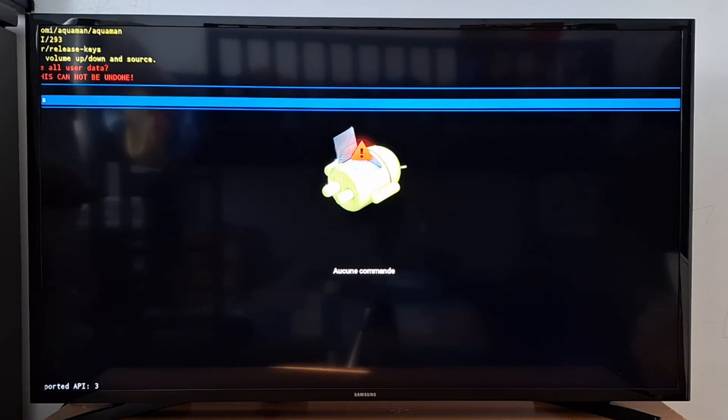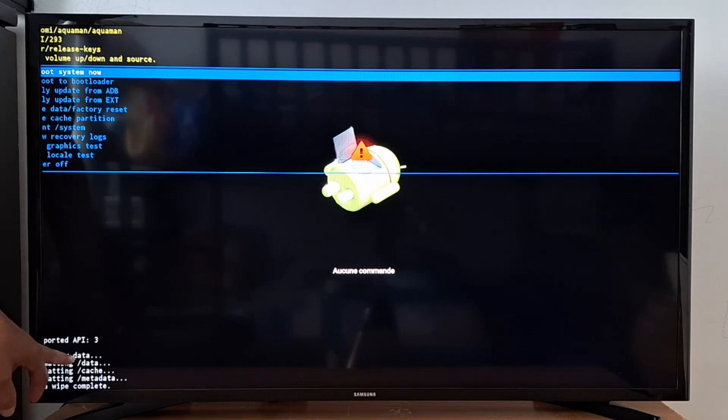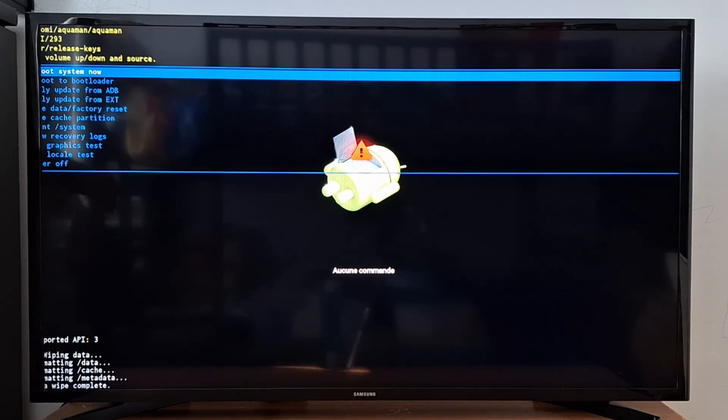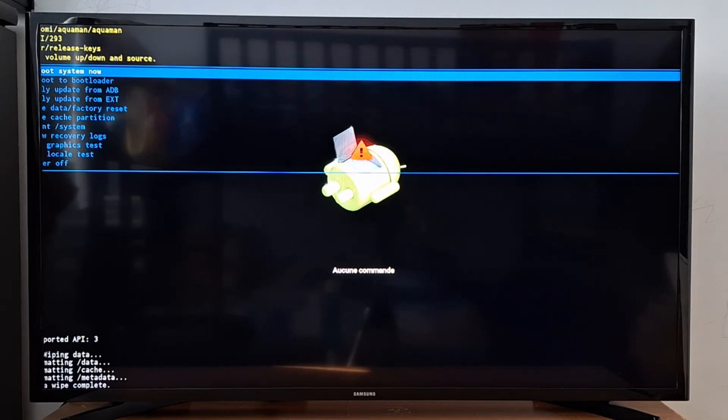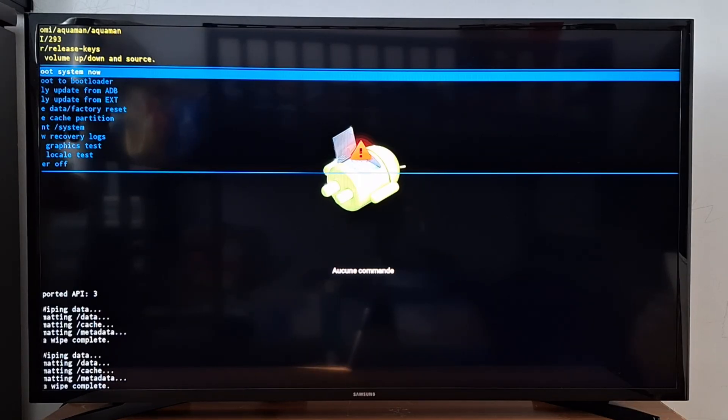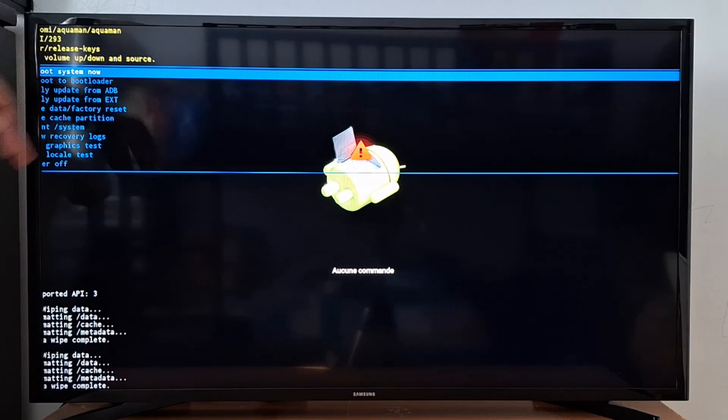Your device is now wiping data. Wait a few seconds. You will get back to the reset menu. Now press restart system now.